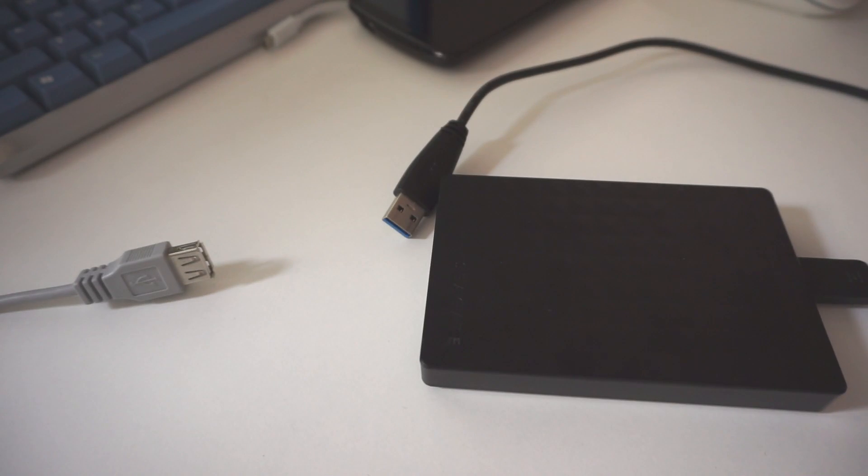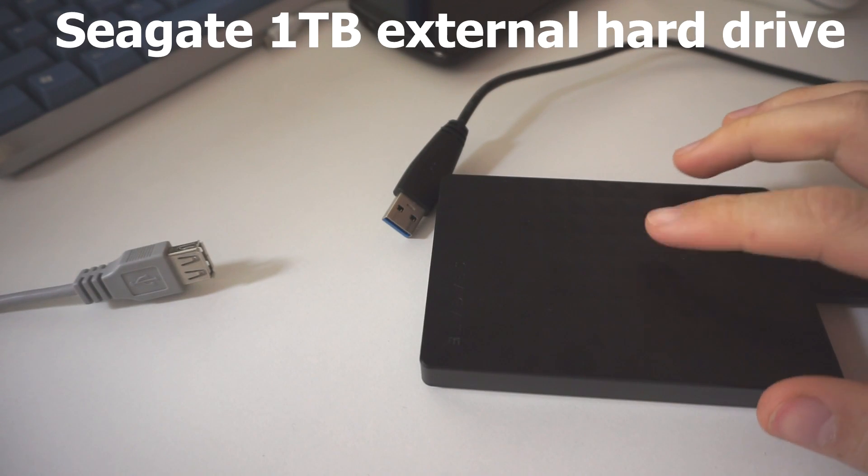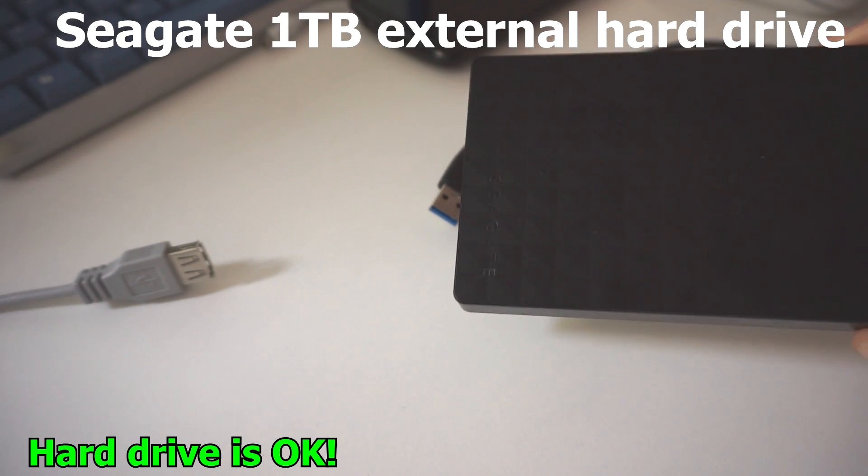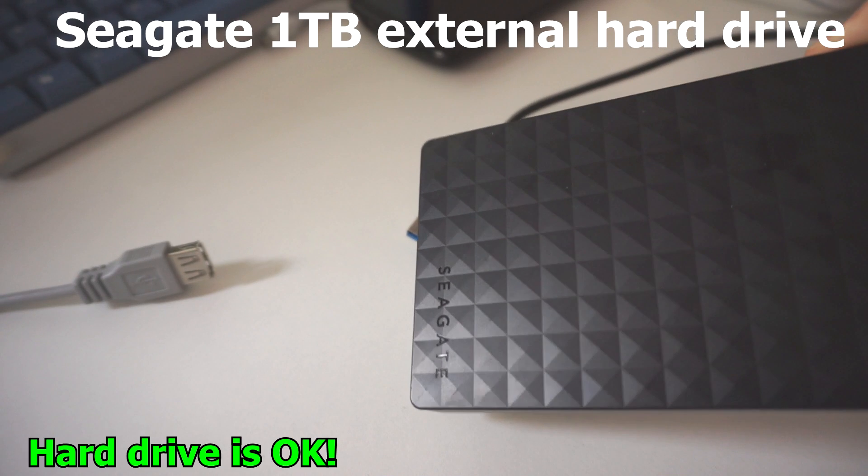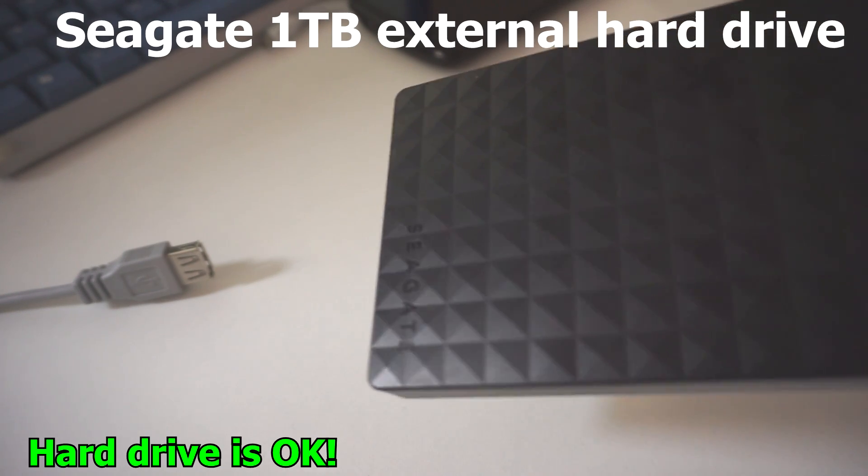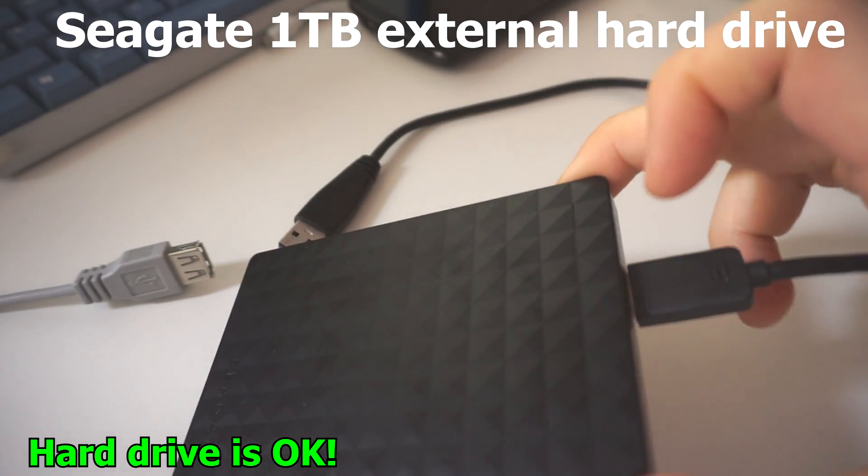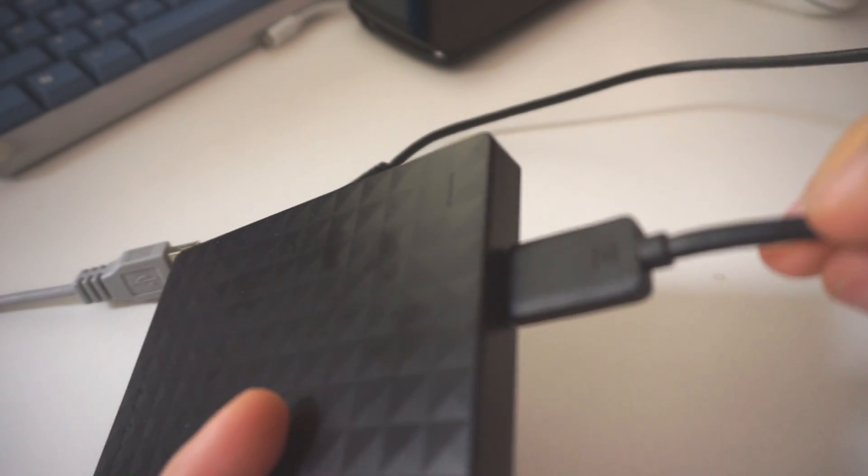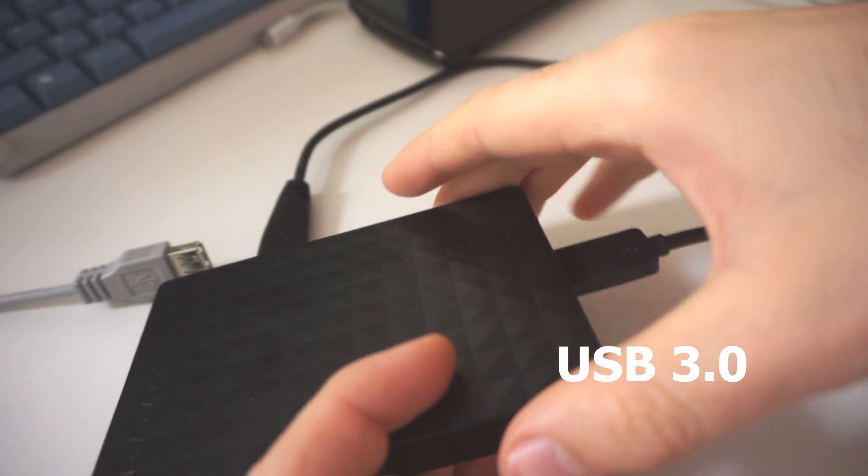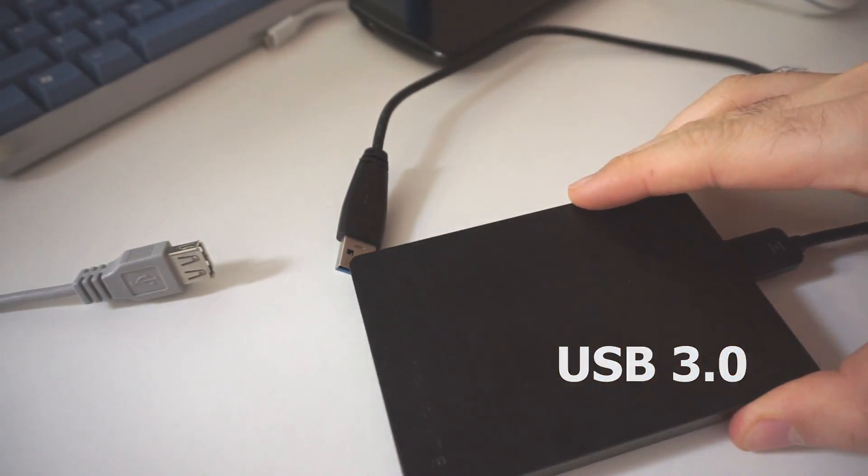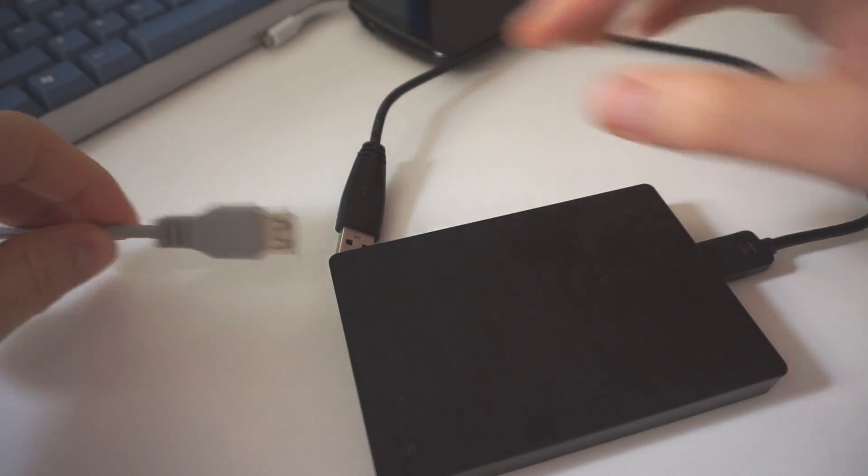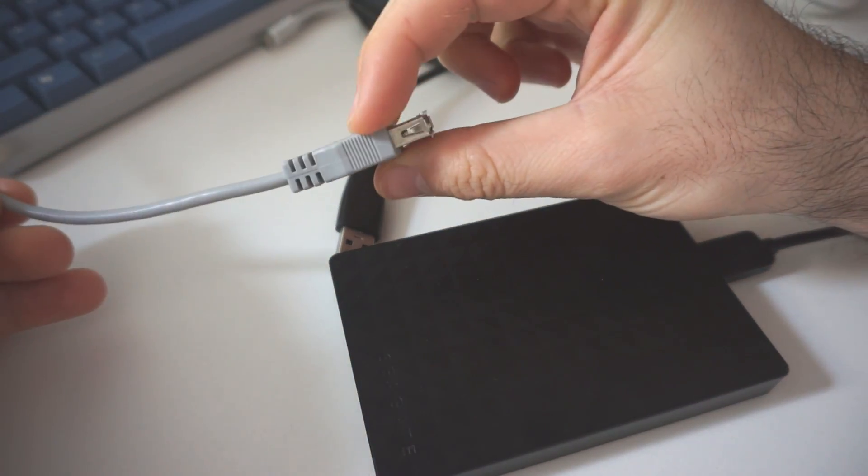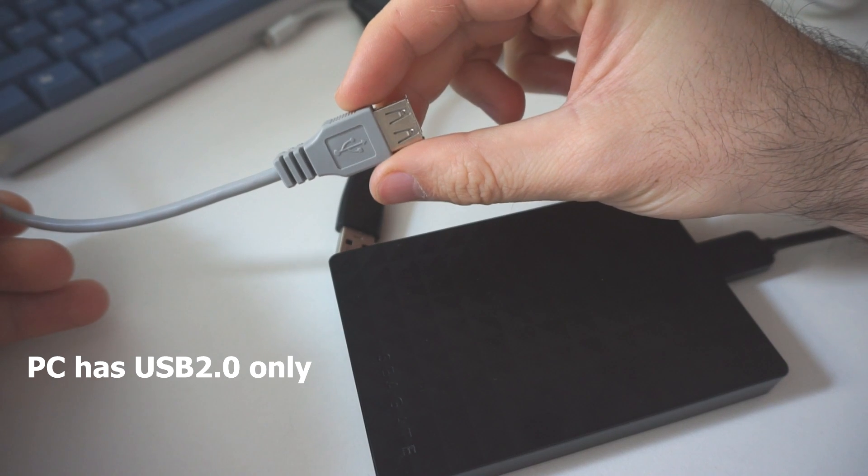Here's a problem related to an external hard drive, a Seagate 1TB external hard drive. It has only one connection here, and if I connect it to the computer using a USB cable,